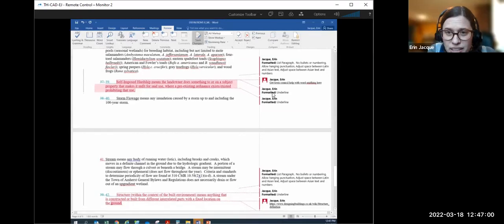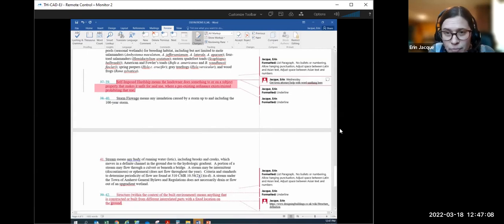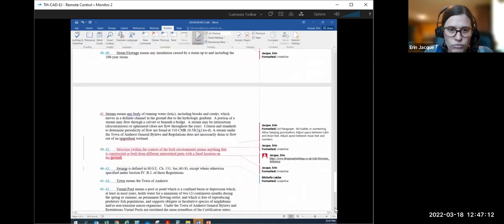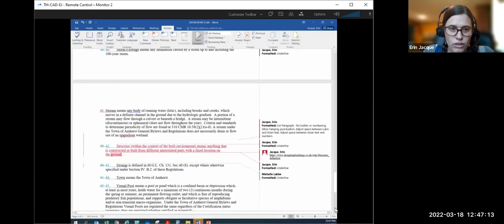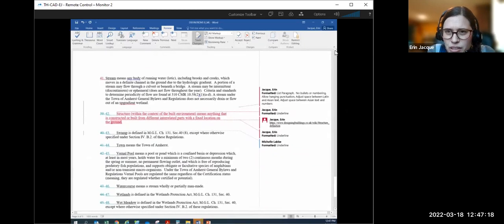I've already asked the town attorney for help with the self-imposed hardship definition because I want it to be a solid definition.